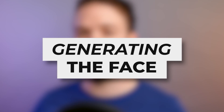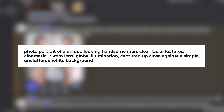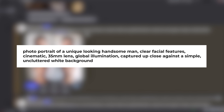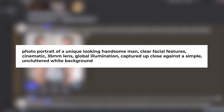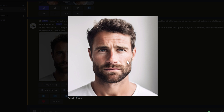Now we've got those installed into our own server, let's have a look at what it can do. To start off, we're going to generate an image of a face. For this prompt I used: a photo portrait of a unique looking handsome man, clear facial features, cinematic, 35 millimeter lens, global illumination, captured up close against a simple uncluttered white background. It's important to do a close-up image of the face with an uncluttered background so the app can clearly see what is defined as a face. I like the look of the top left one, so I'm going to upres this and copy this image.